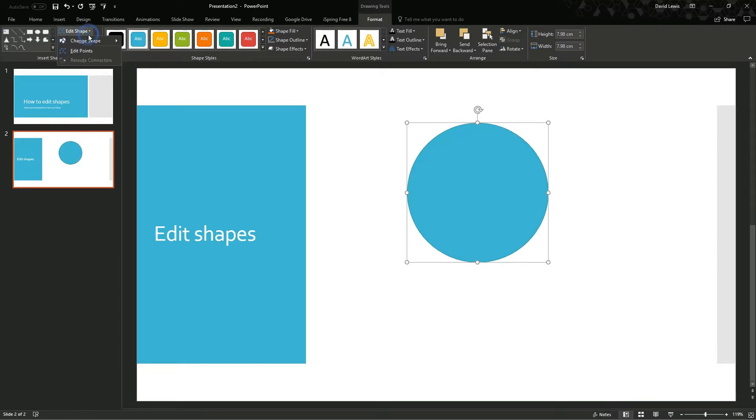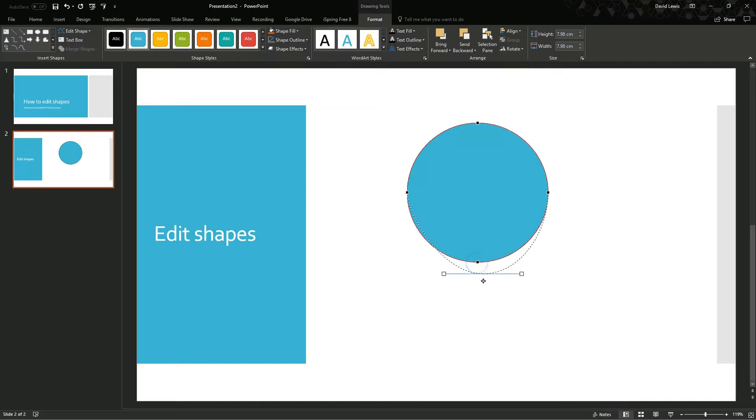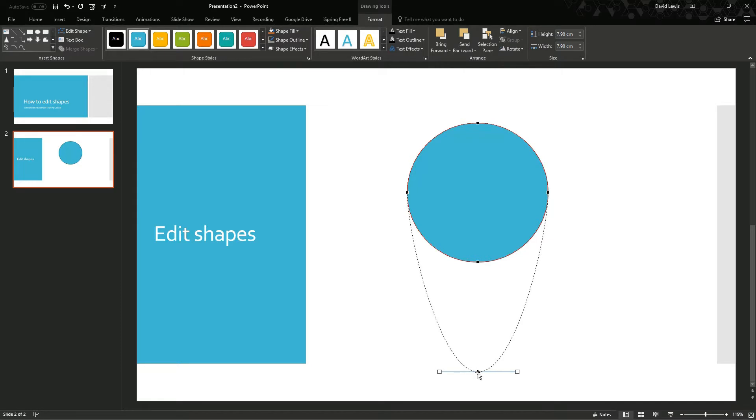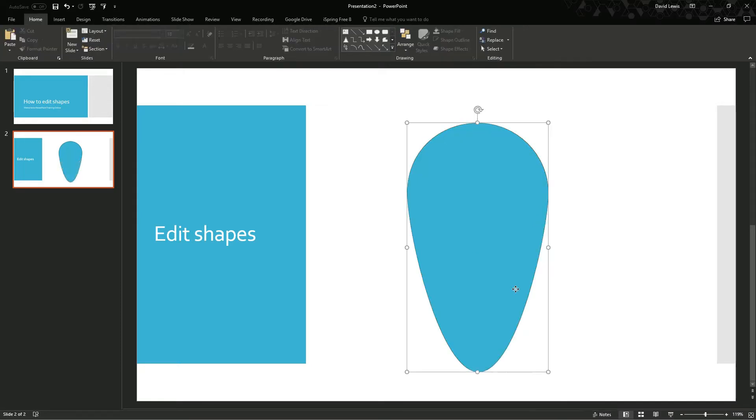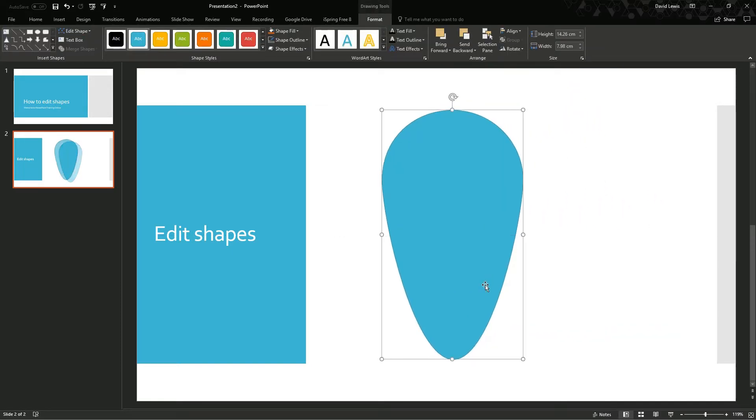So if I click on edit shape and then click on edit points, you will now see the points have become visible. What I can now do is I can take those points and change them, drag them. I can do whatever I want with them. So if I drag this bottom point down from the circle, I have now completely changed the look of that circle.